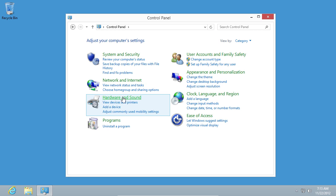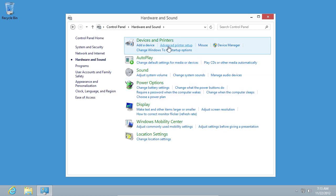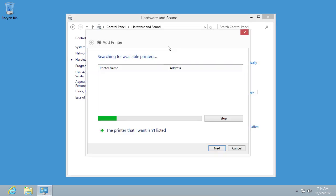Choose Hardware and Sound. Select Advanced Printer Setup. Wait until the Setup search finds available printers.